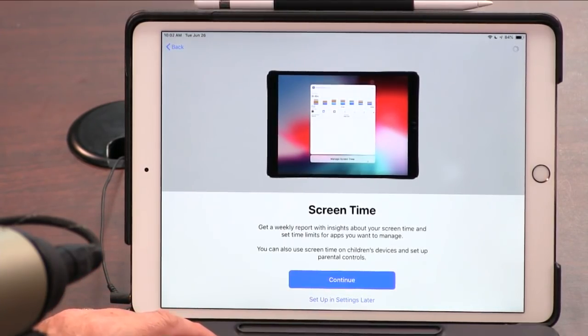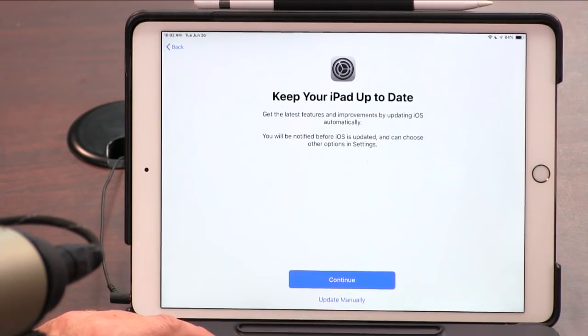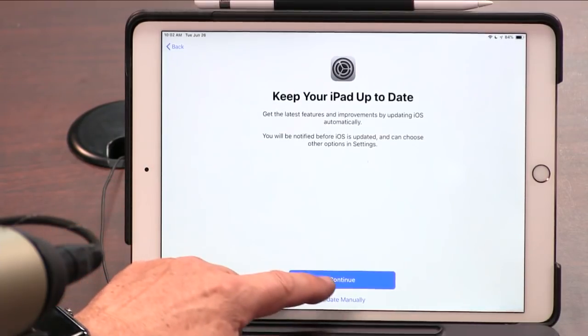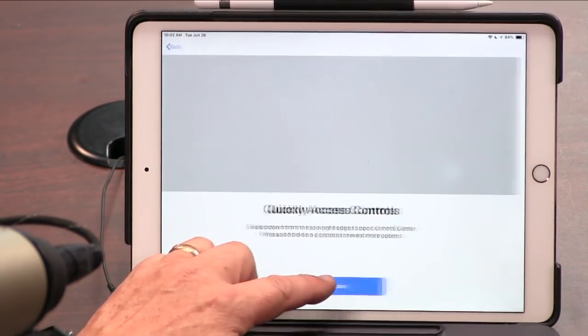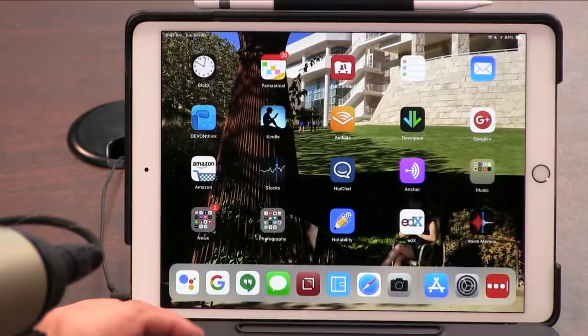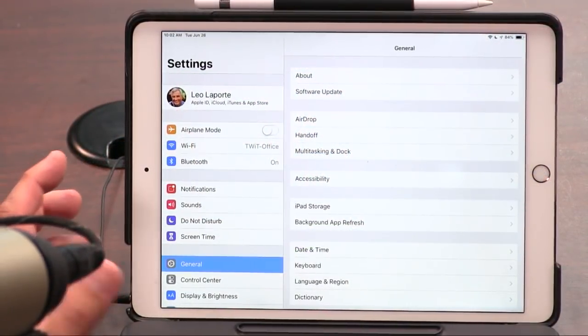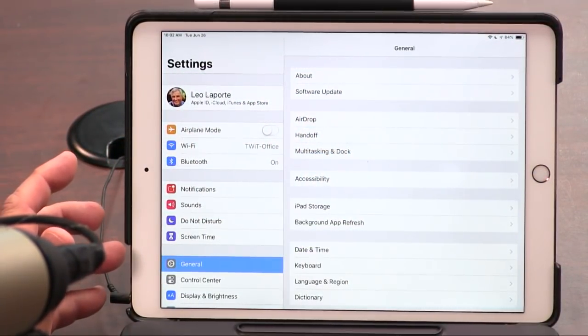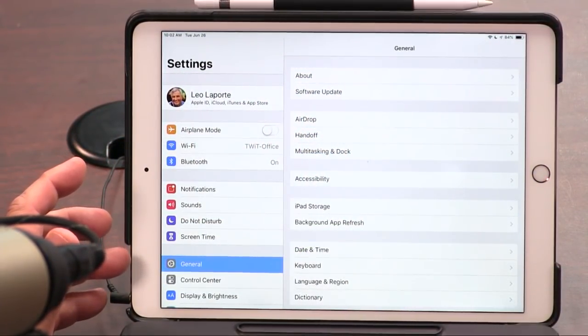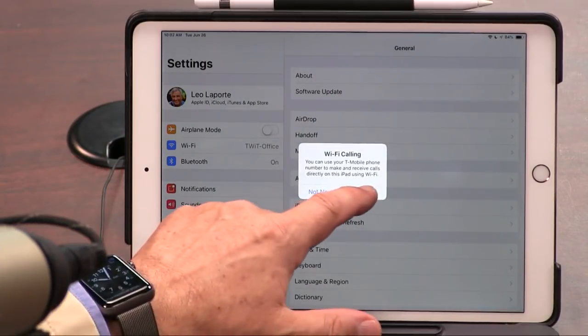So we'll continue through the settings here. This is quickly access controls — welcome to iPad. But you have to go to the settings and go to the Screen Time settings to set them up. I thought they were going to walk me through it. They say you can skip this and do it later. That was just turning it on.